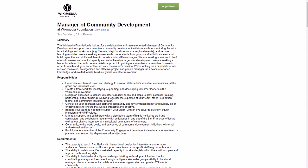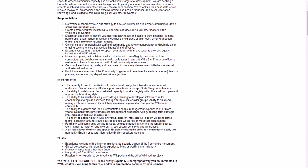Design an approach to identify volunteer capacity needs and steps to grow potential, weaving together the expertise of your team, other foundation teams, etc. Consult on your approach with staff and community and review transparently and publicly on an ongoing basis.